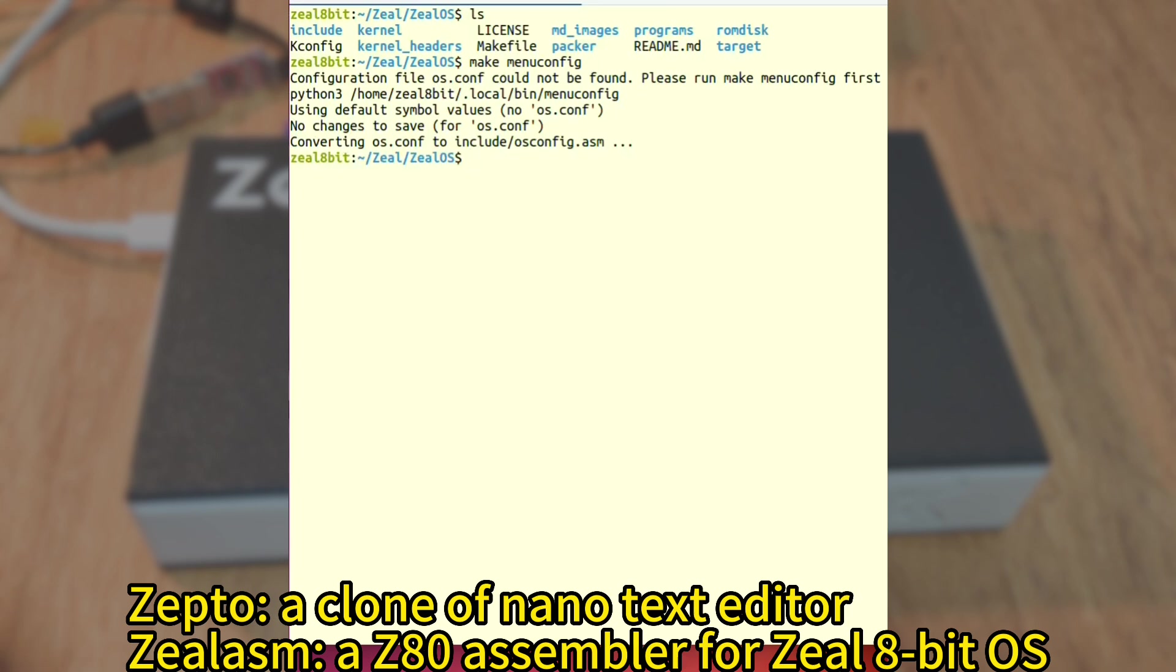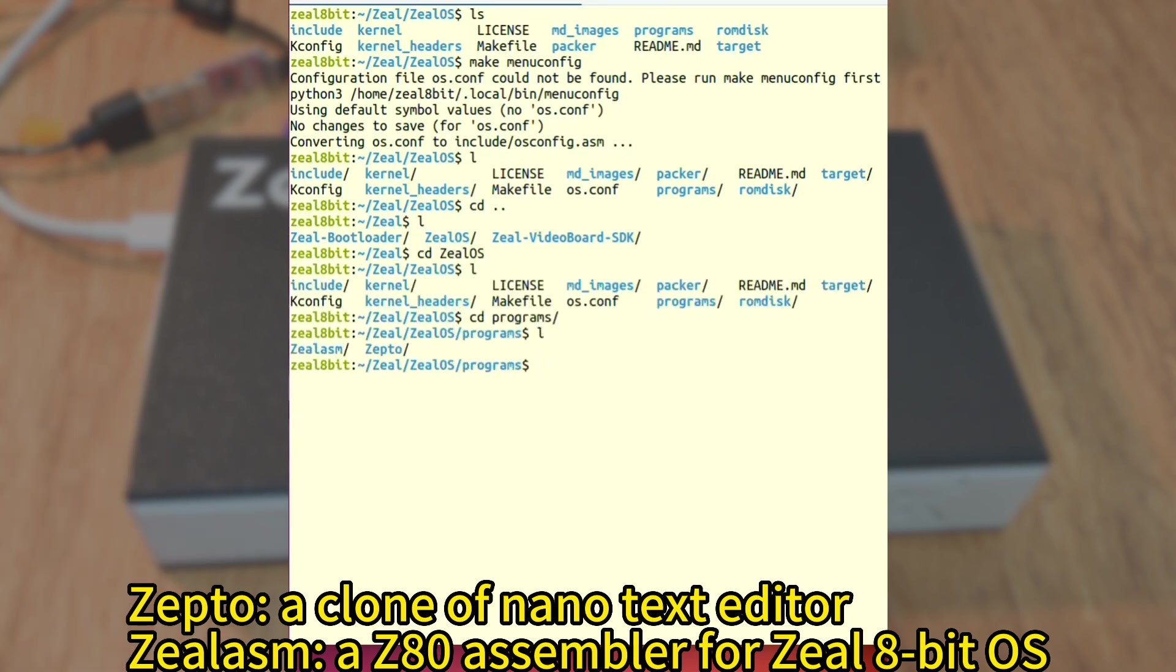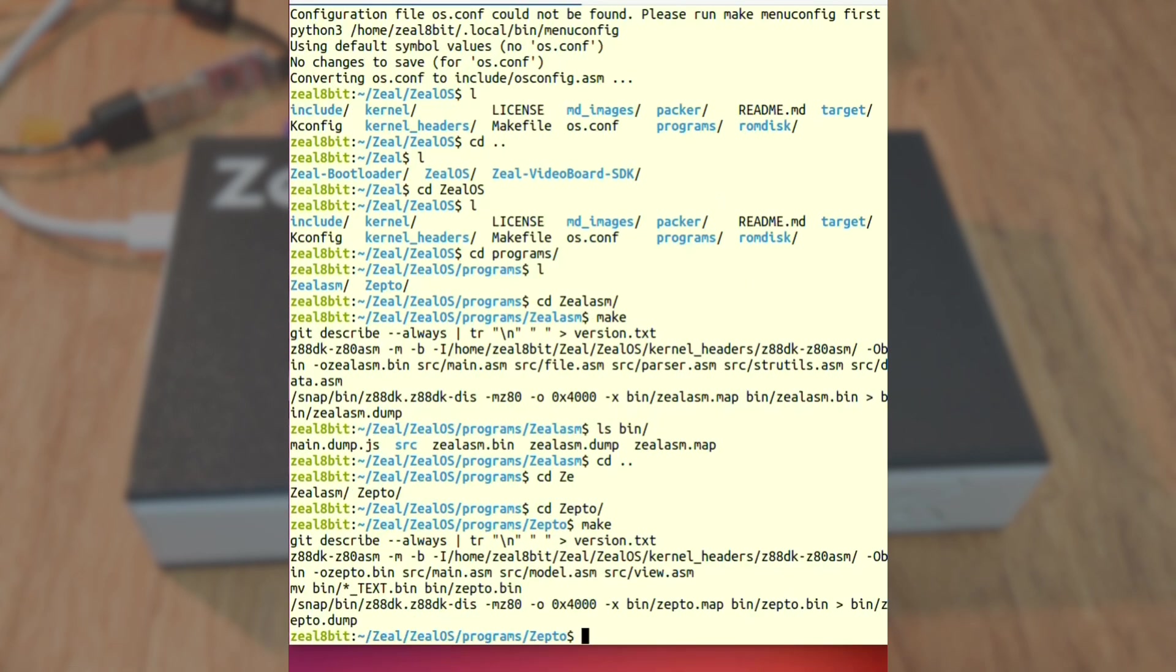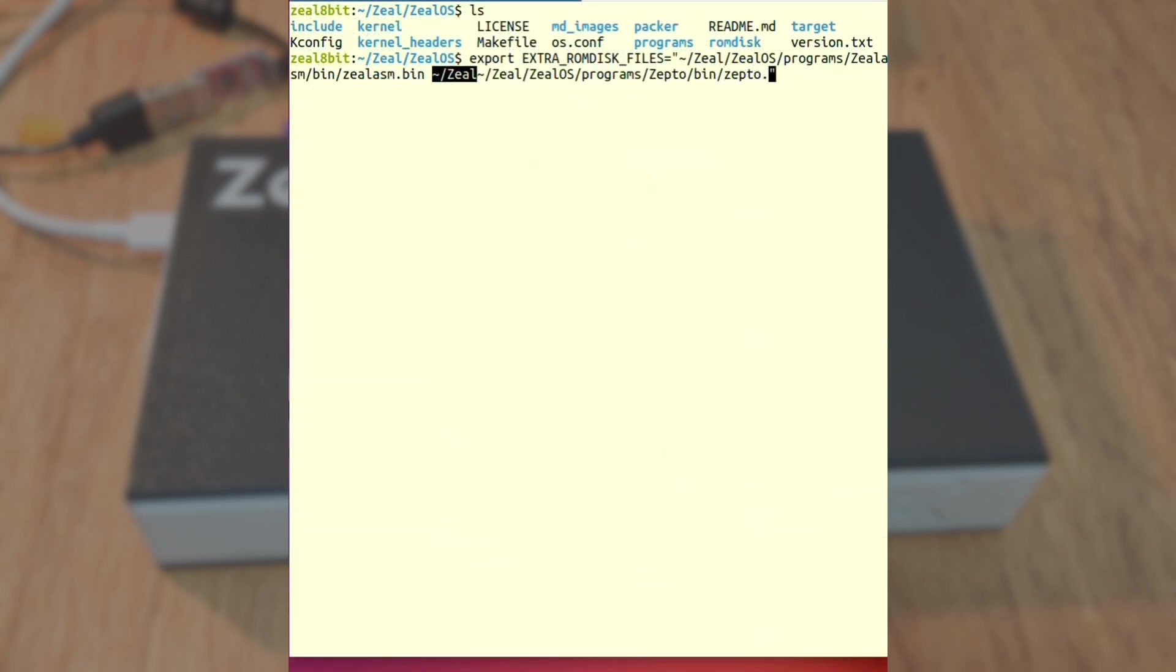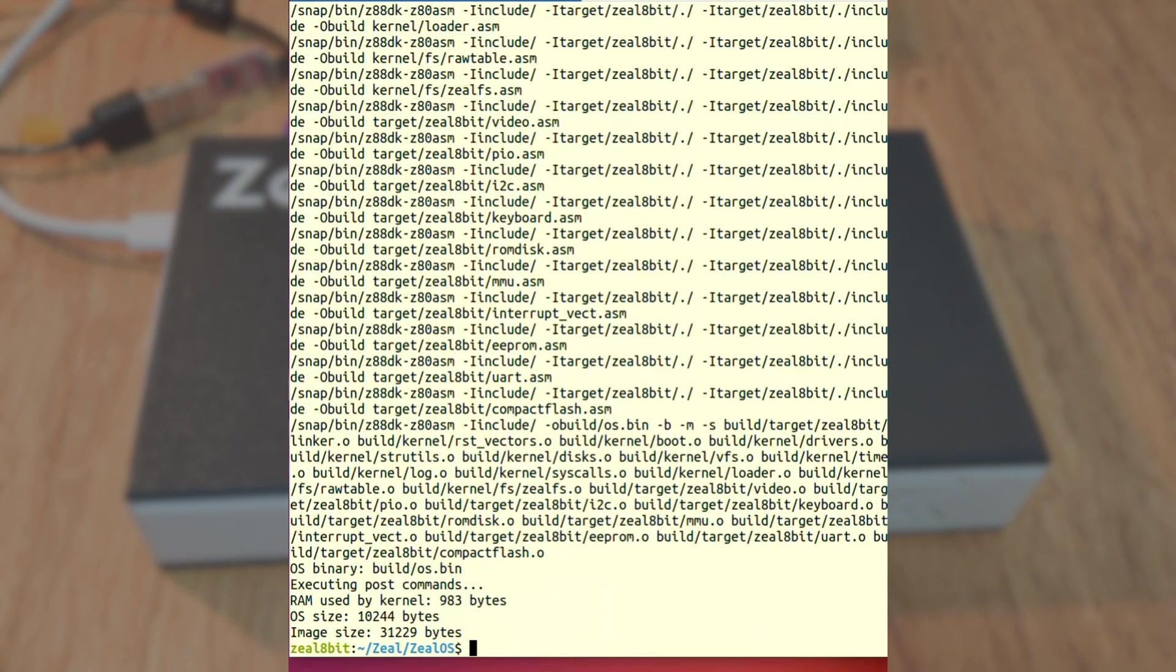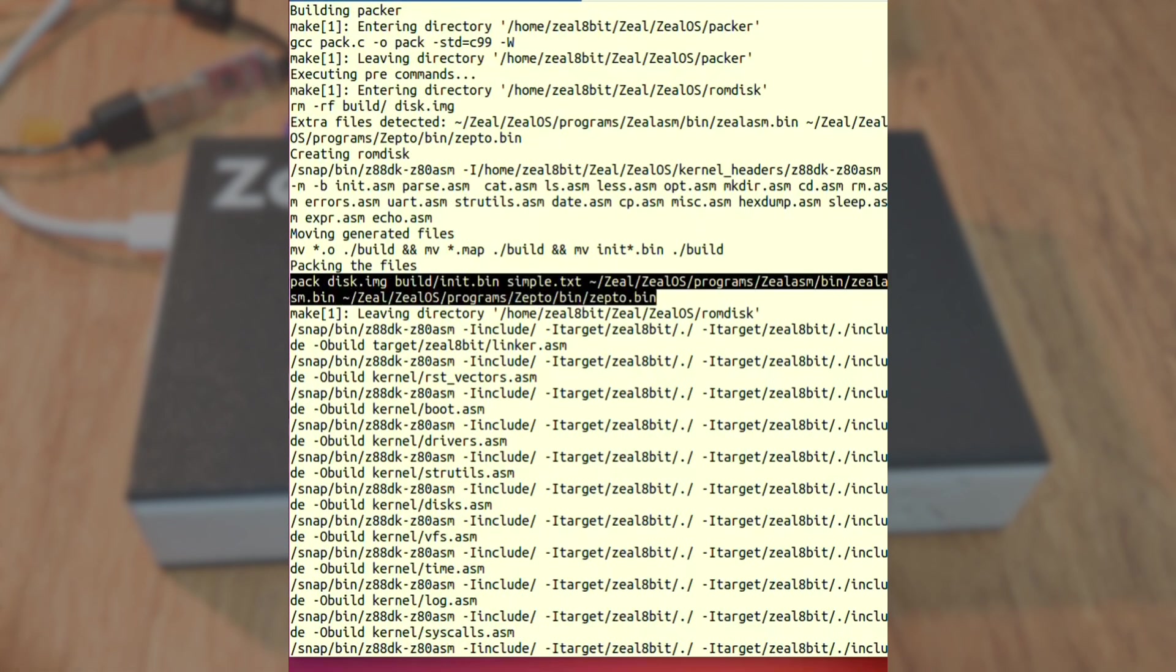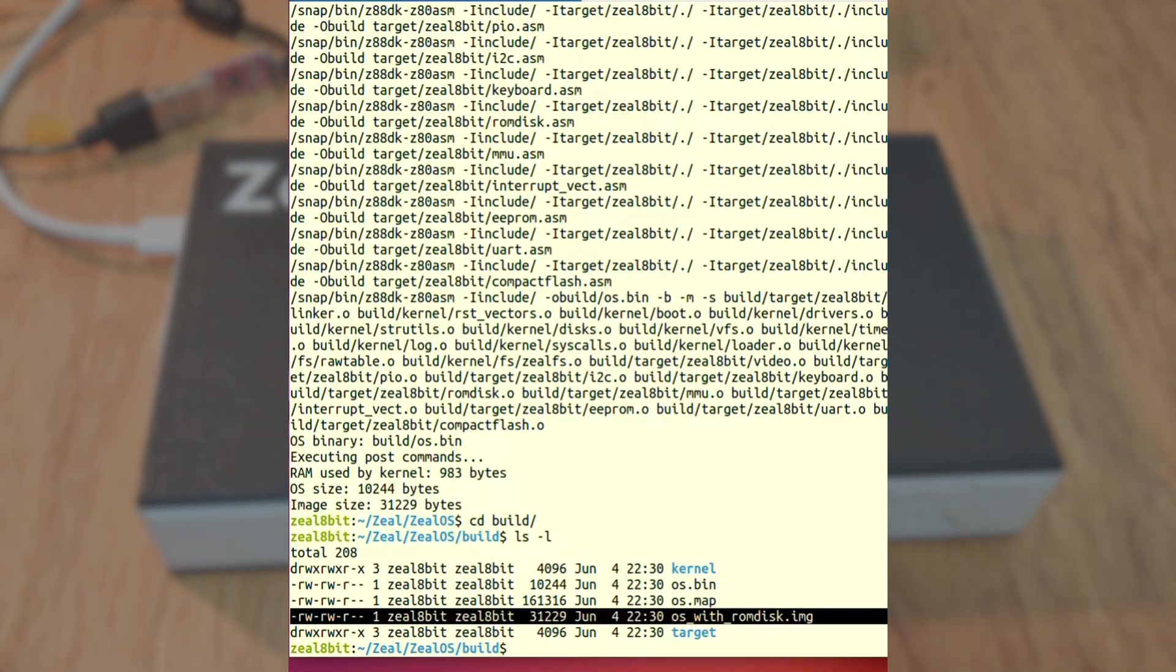In the ROM disk, I'm going to include a Zepto program, which is a clone of nano text editor that I wrote in the AT assembly, and zil.asm, which is a ZAT assembler that I also wrote in the AT assembly. Both can be found on my GitHub. I can use the extra ROM disk files environment variable to tell the OS that when I compile it, I would like to include these files inside the ROM disk. So I define the environment variable and I recompile the OS. And as you can see, it detected my files pack. So inside the disk image, it included zil.asm binary and zepto binary. Now I have the OS with ROM disk image, and this is what I need to flash on the board.